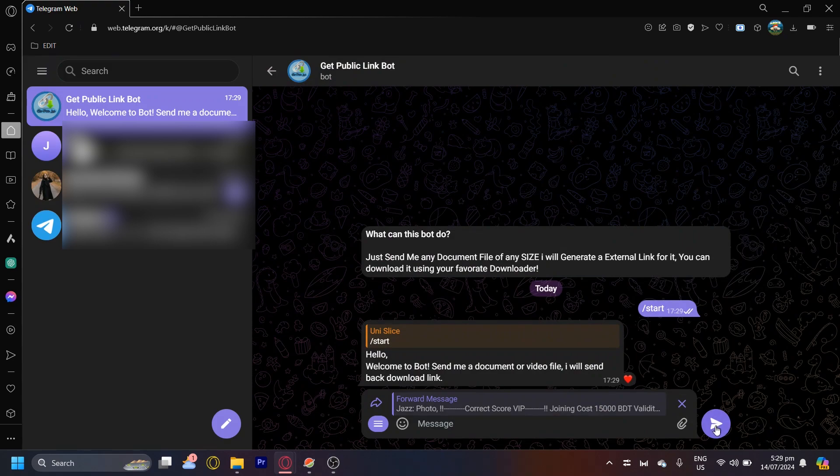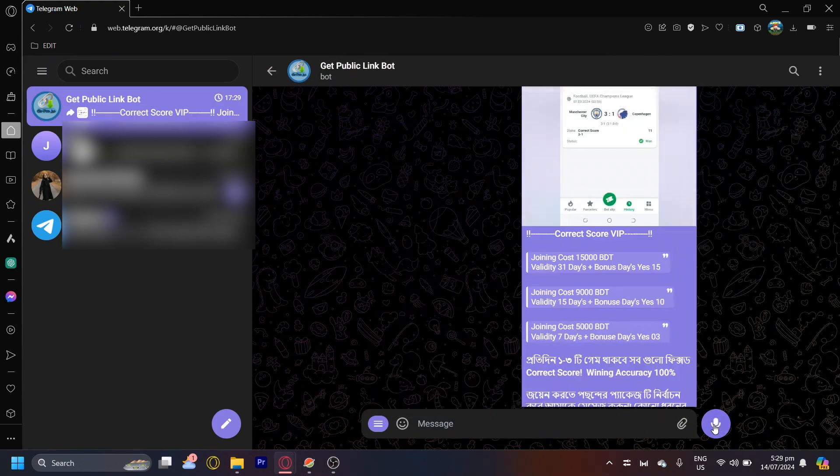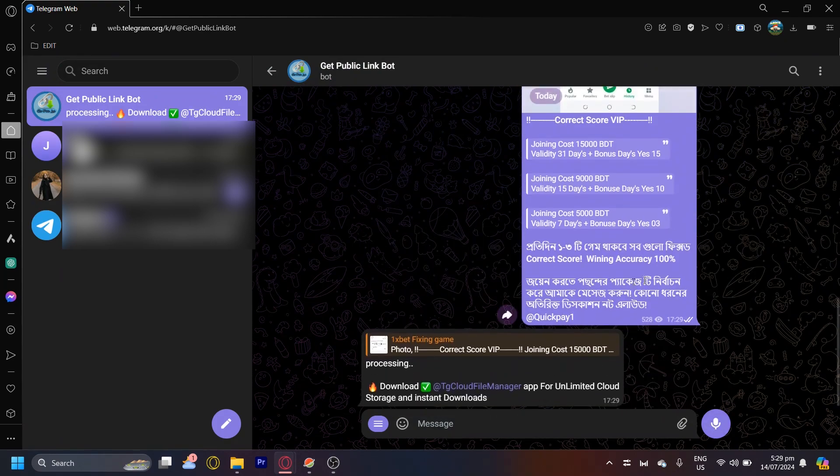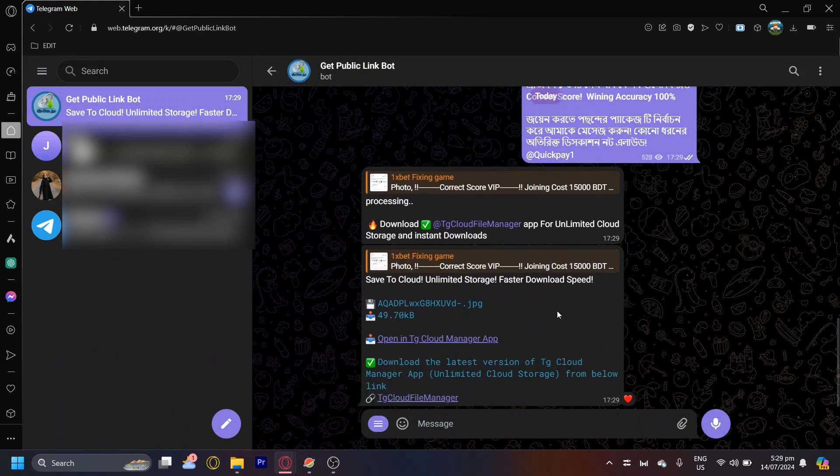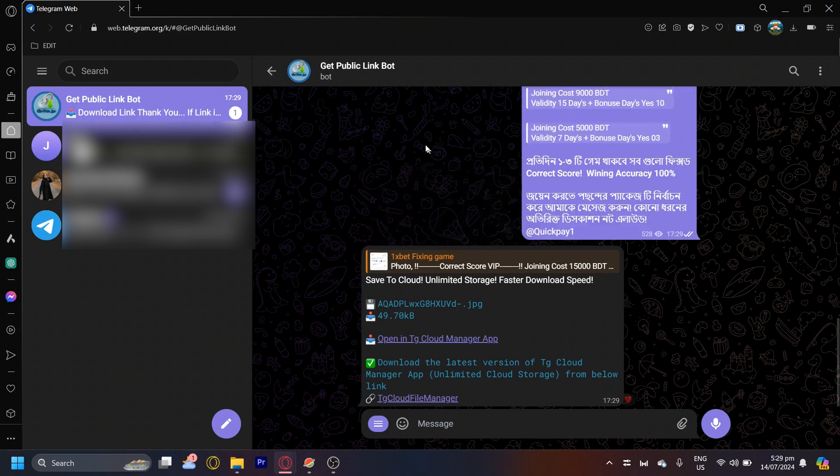Now you're going to want to tap on send, and it's going to make a link for you that you can download. Just simply download this, and then you can get the link.